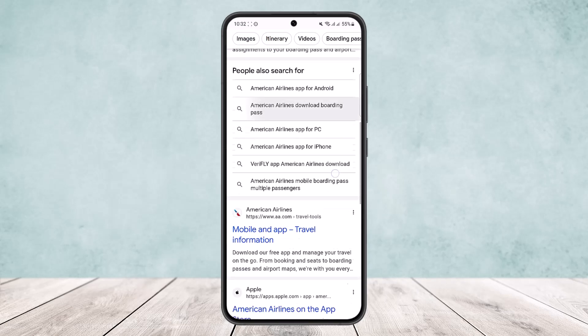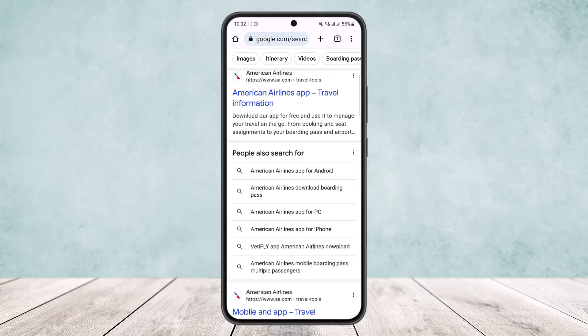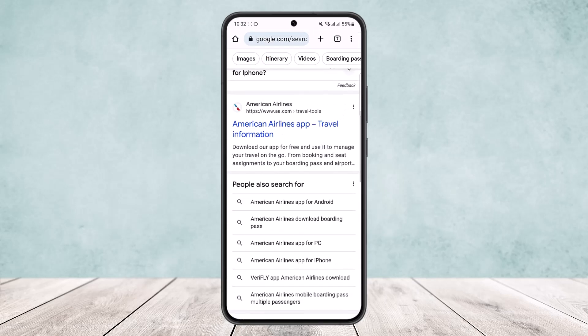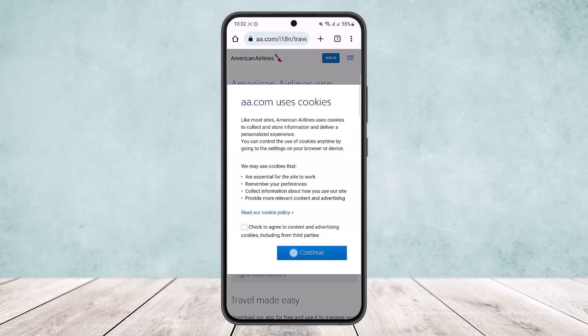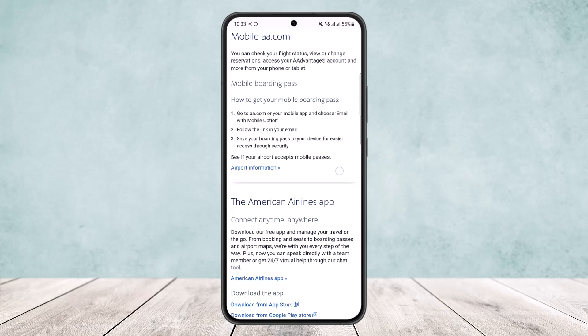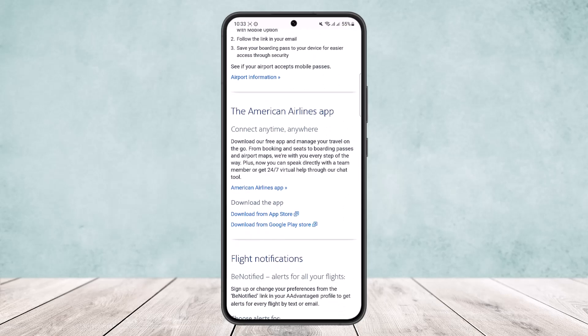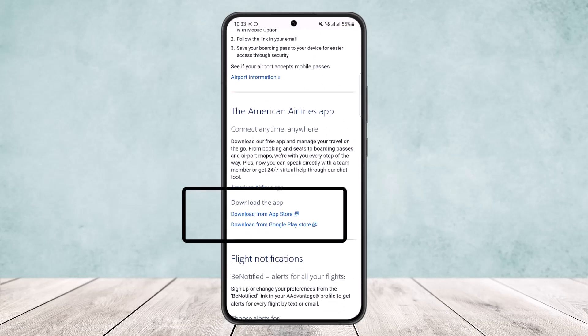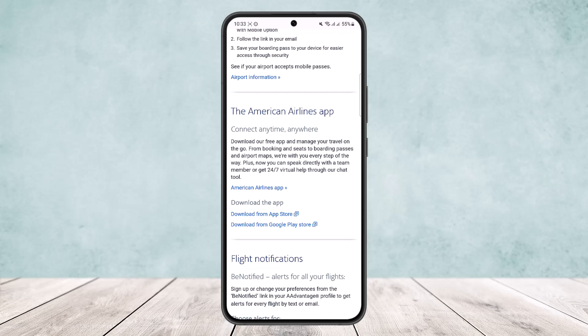Once you scroll down, you can see the American Airlines app travel information page, and under it you'll see 'Download our app for free and use it to manage your travel on the go.' Tap on it, tap Continue, and scroll down to find the download option.